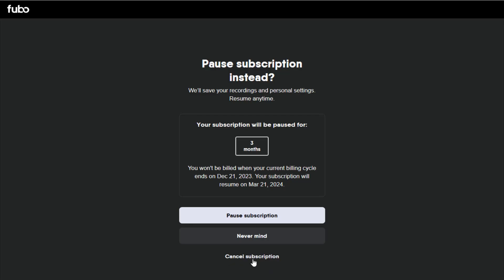And again guys, you're going to want to do this through the web browser based version of Fubo TV. I'll post a link to their website down in the description so you can access it through there.